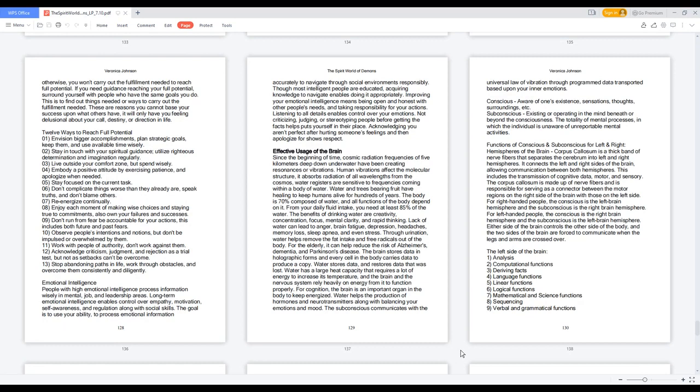If you need guidance reaching your full potential, surround yourself with people who have the same goals you do. This is to find out things needed or ways to carry out the fulfillment needed. These are reasons you cannot base your success upon what others have, it will only have you feeling delusional about your call, destiny, or direction in life.